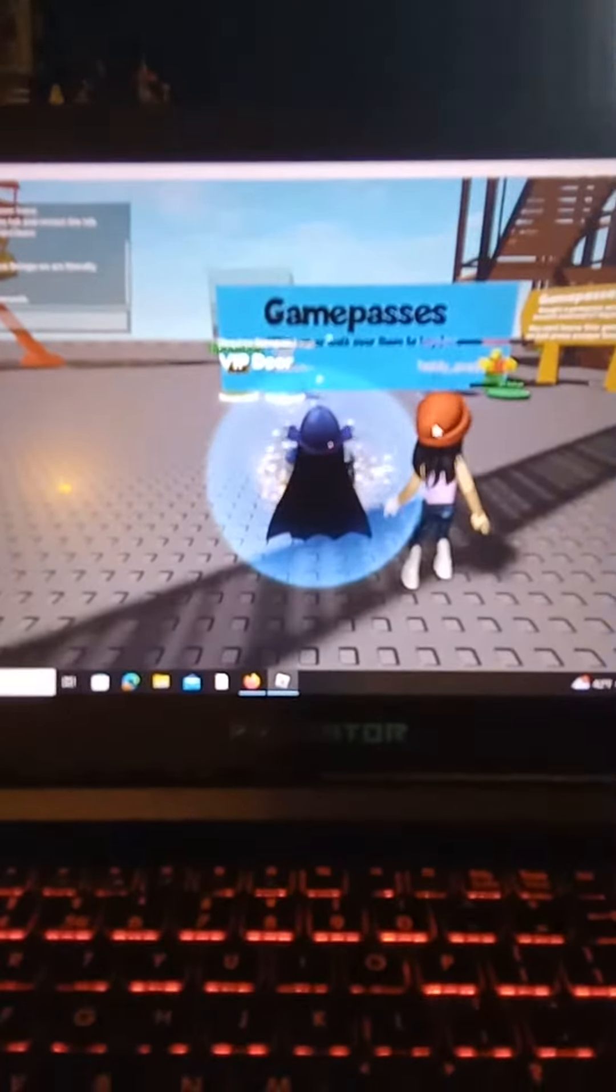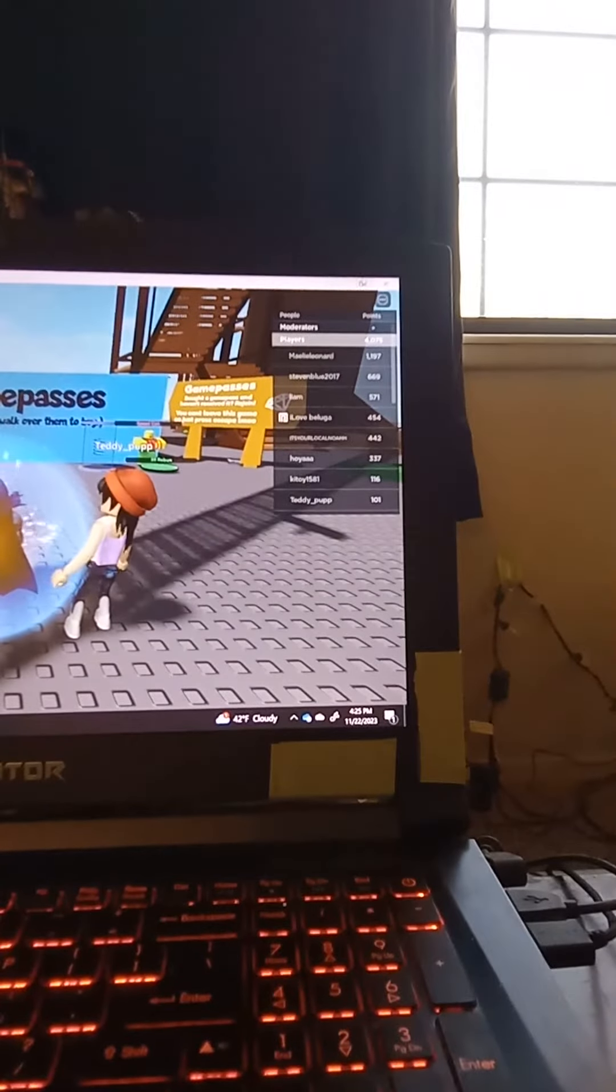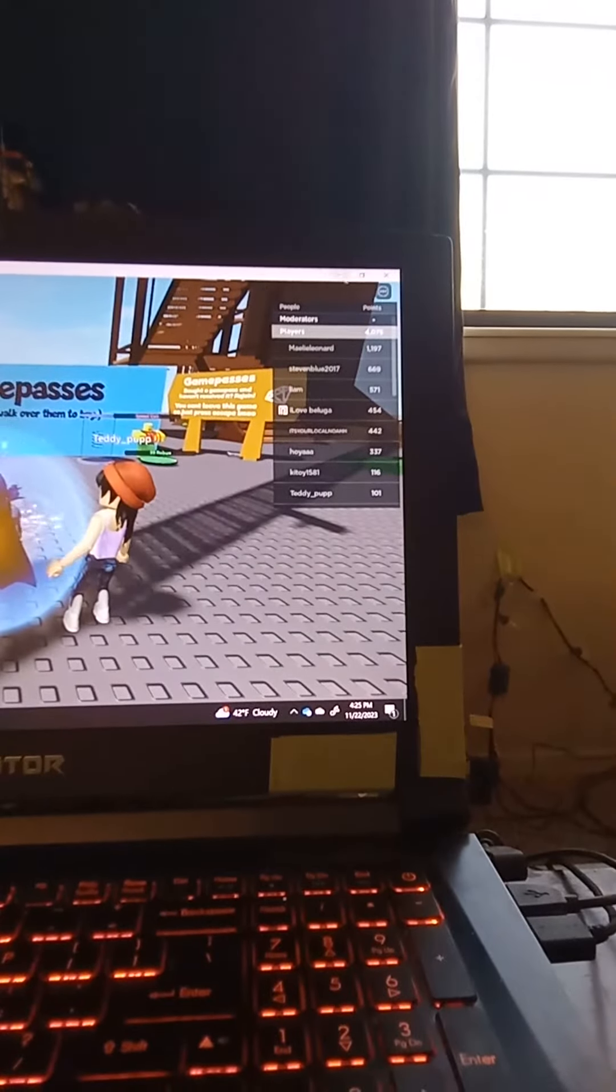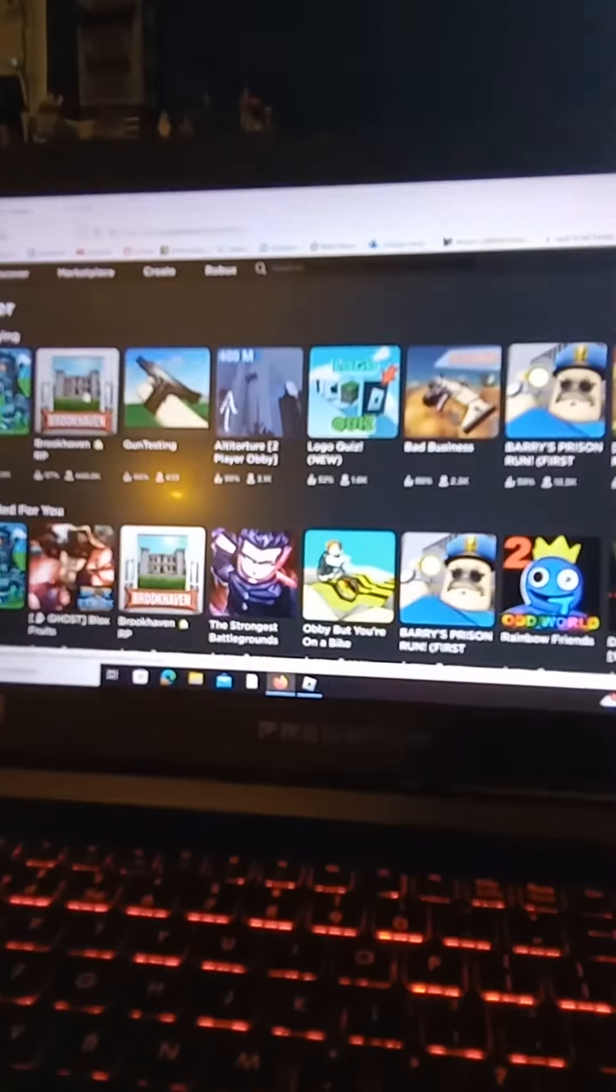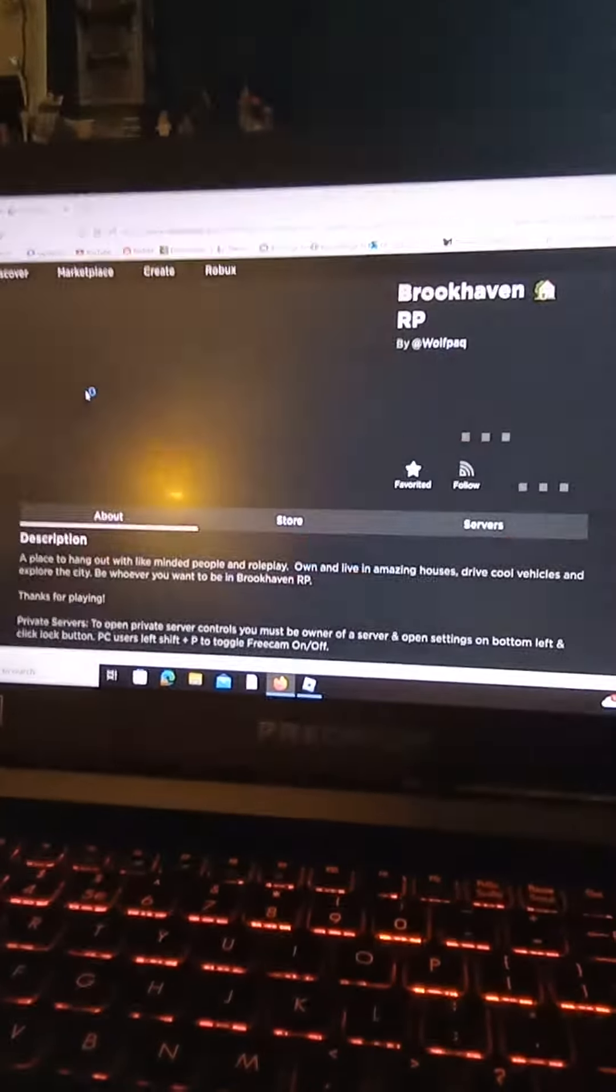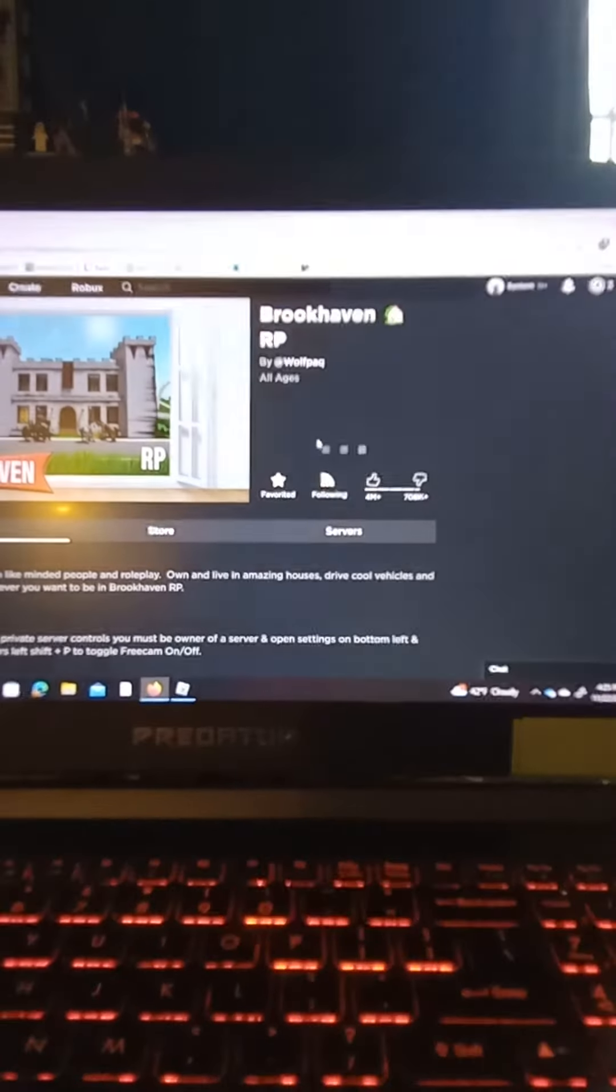But what they don't tell you about this game is that you can come over here. You can press this little dash or minus. You can go back to your home menu. You can go to discover. However, you could just click a random game to play.